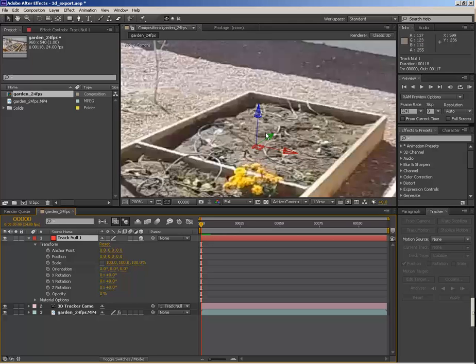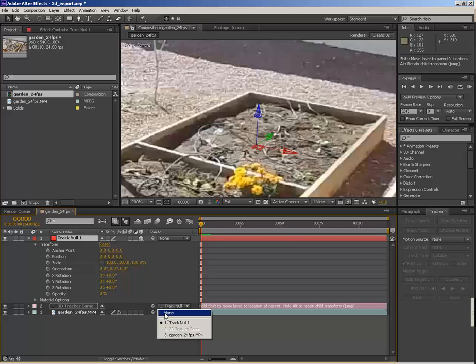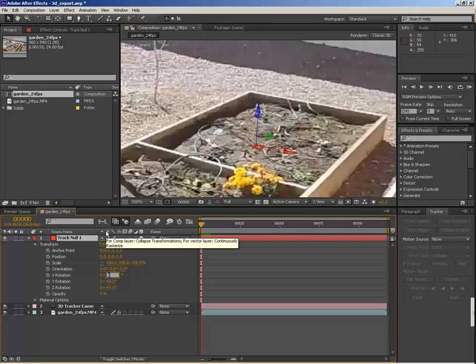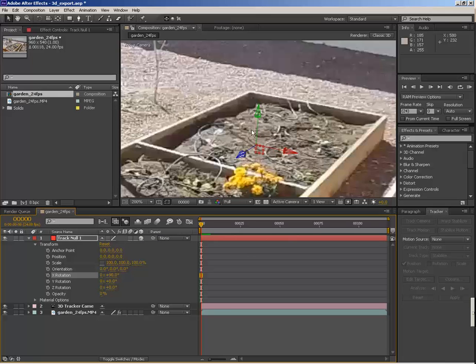So I'm going to unparent this again for a second while I fix the null. And to fix it, all I need to do is just rotate on the X axis 90 degrees, and then our Y is perpendicular to where we want the ground to be.